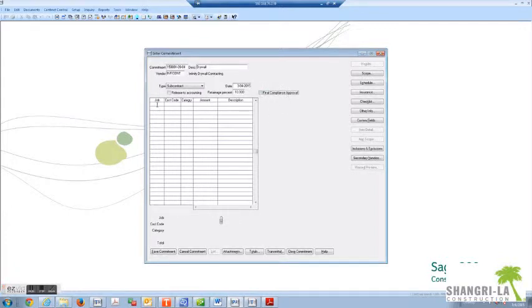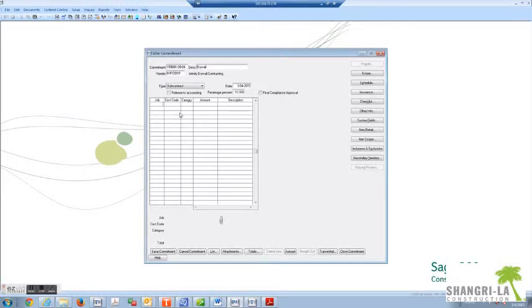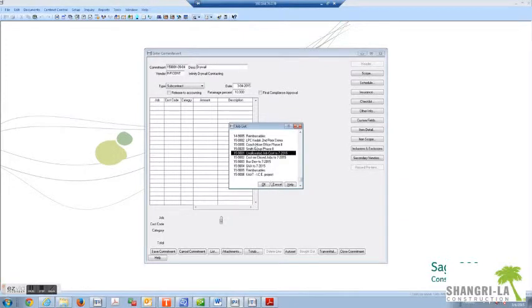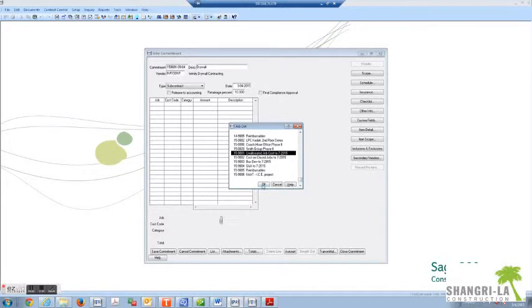Ignore final compliance approval and tab over to this section. Enter under the job, enter F4. You should find the job that corresponds to this beginning commitment number. Extras is not something we often use sometimes, and it's just an extra onto a job.